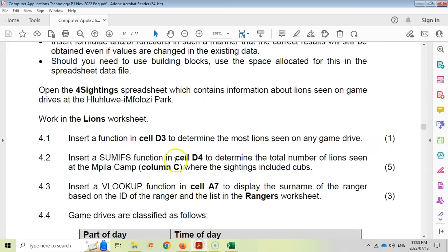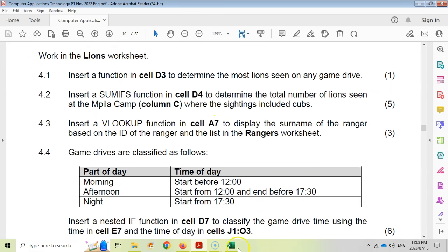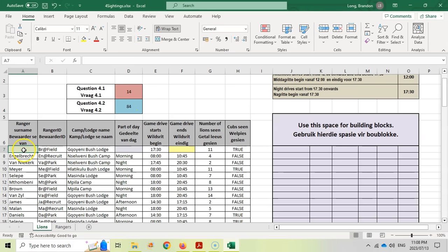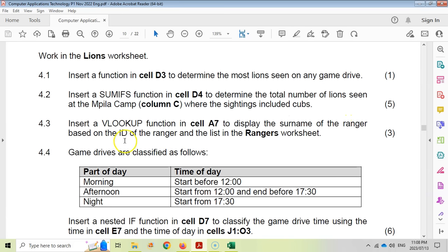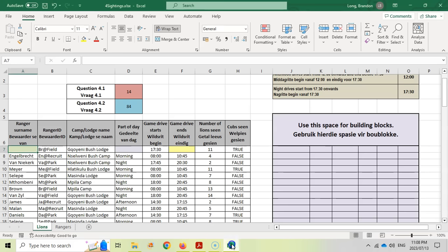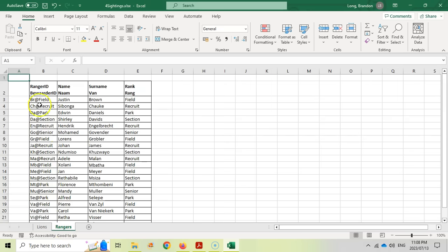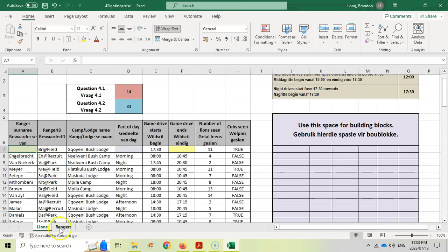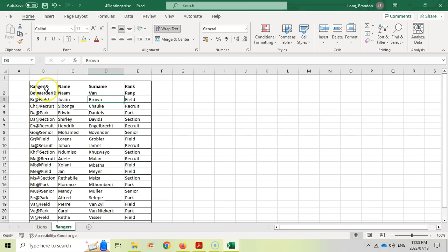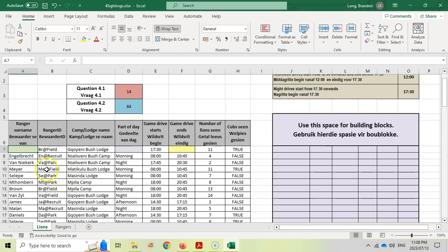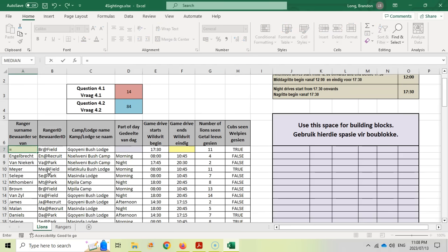Question 4.3: insert a VLOOKUP in cell A7 to display the surname of the ranger based on the ranger's ID, using the Rangers worksheet. We go to A7 and use equals VLOOKUP. We look up the current ranger ID cell, then click over to the Rangers worksheet and select all the data except the heading — that is our table array.